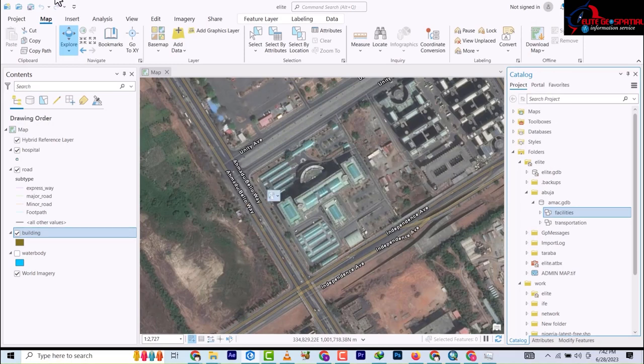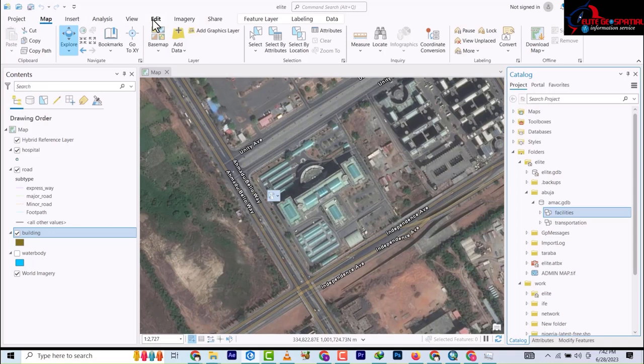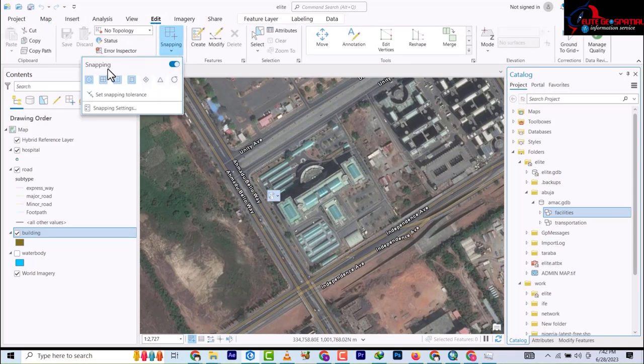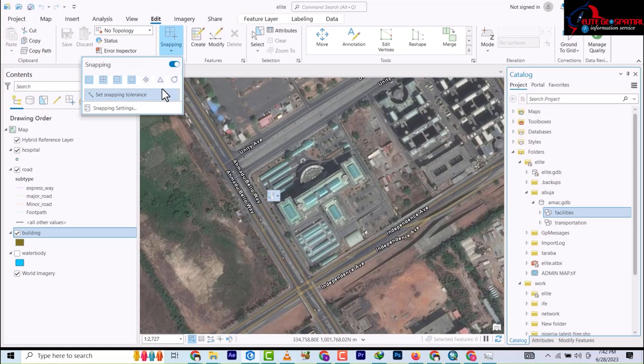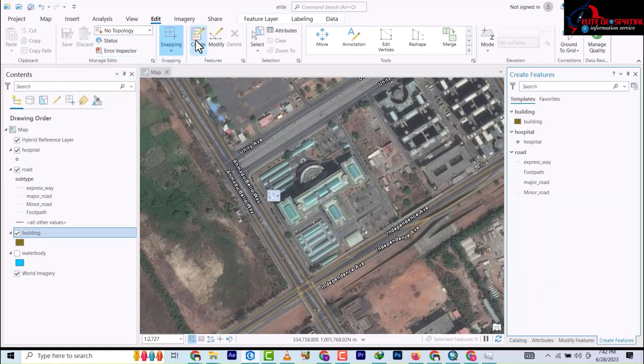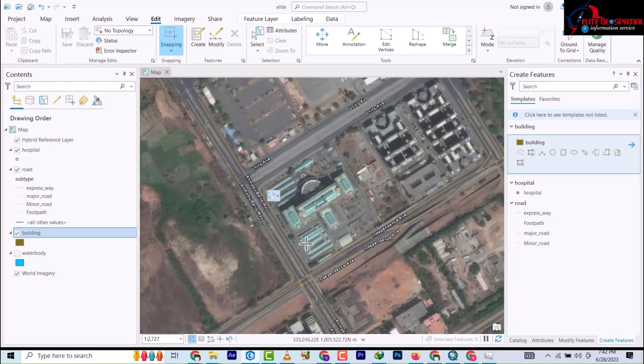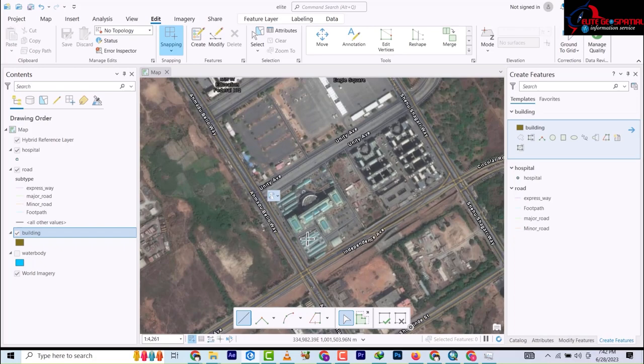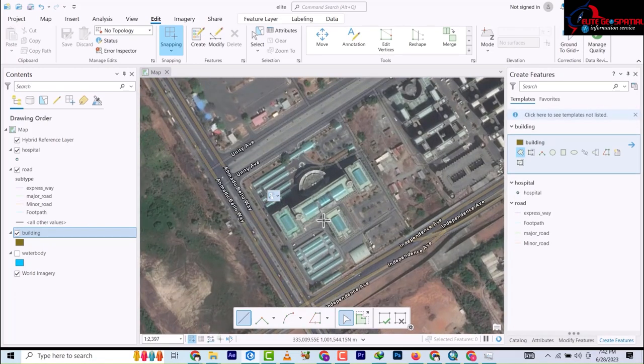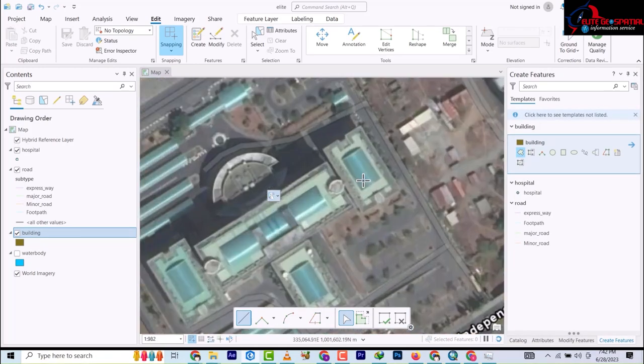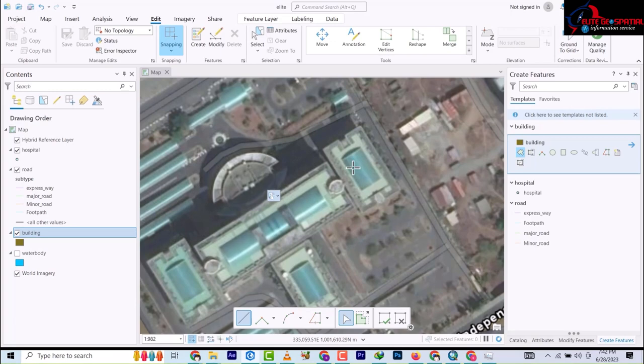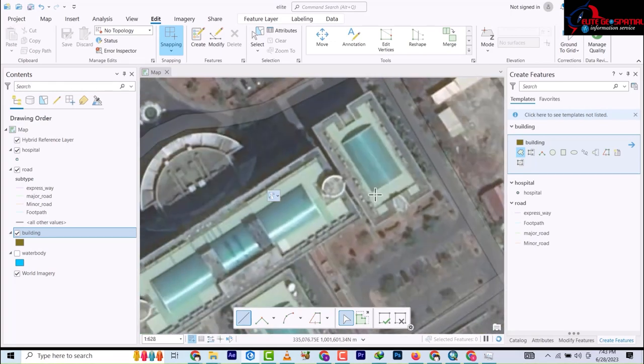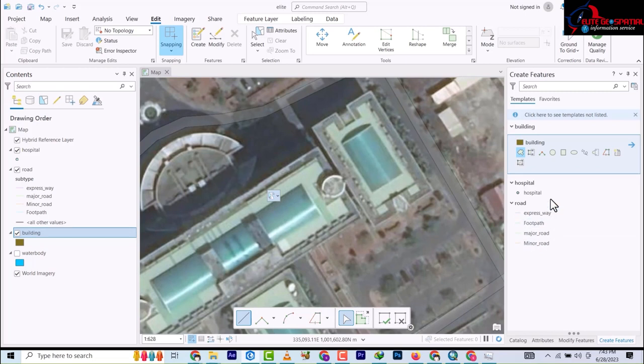So the next thing we're going to do is we're going to come to our edit and then we'll make sure that our snapping is on and then we're going to click on the create feature. Now the building is showing. So I'm going to zoom without bringing any more image from anywhere.